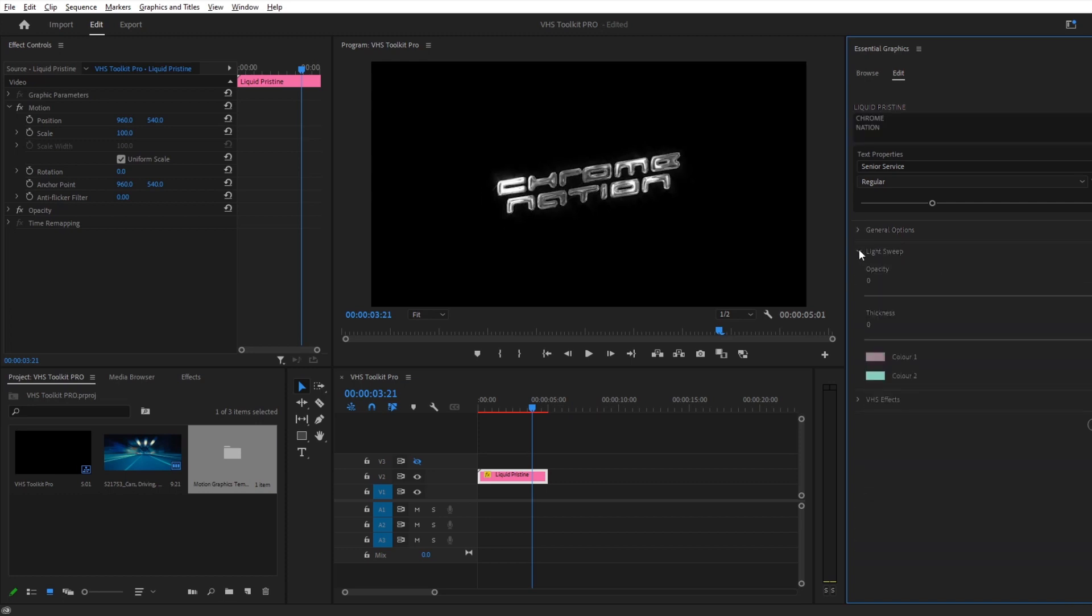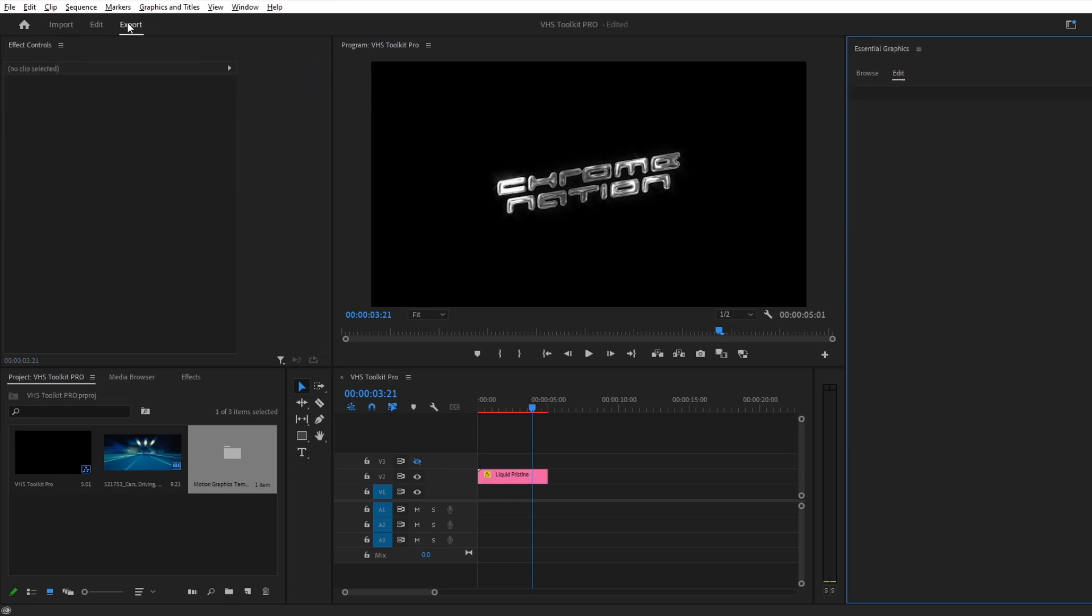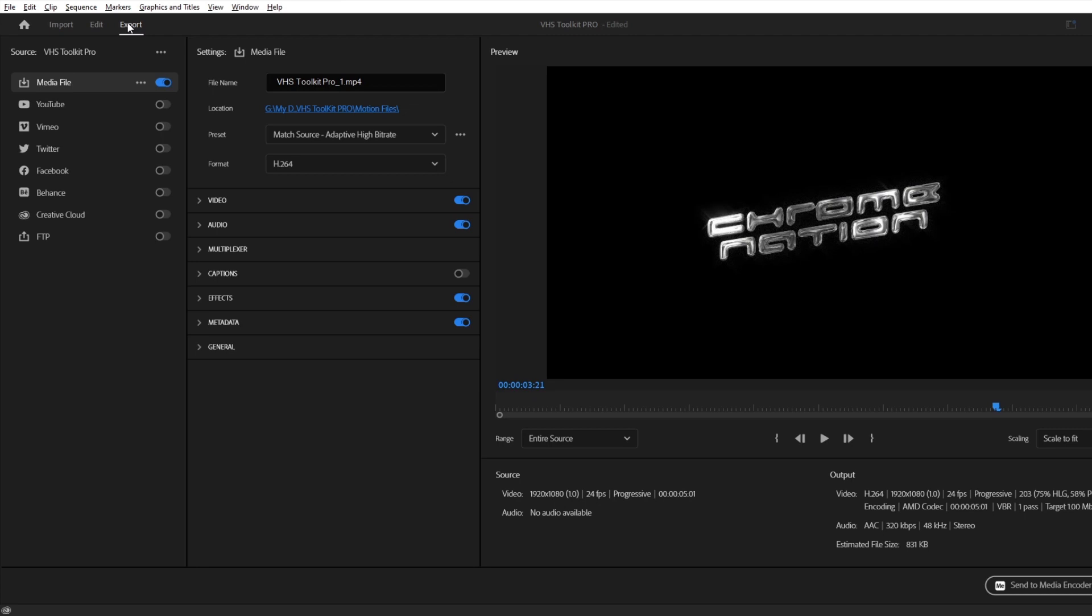There are also some simple VHS effects which you might want to adjust. When working in Premiere Pro, it is recommended to export your edits first, before moving on to the emulator, which will add the nice nostalgic VHS effects.